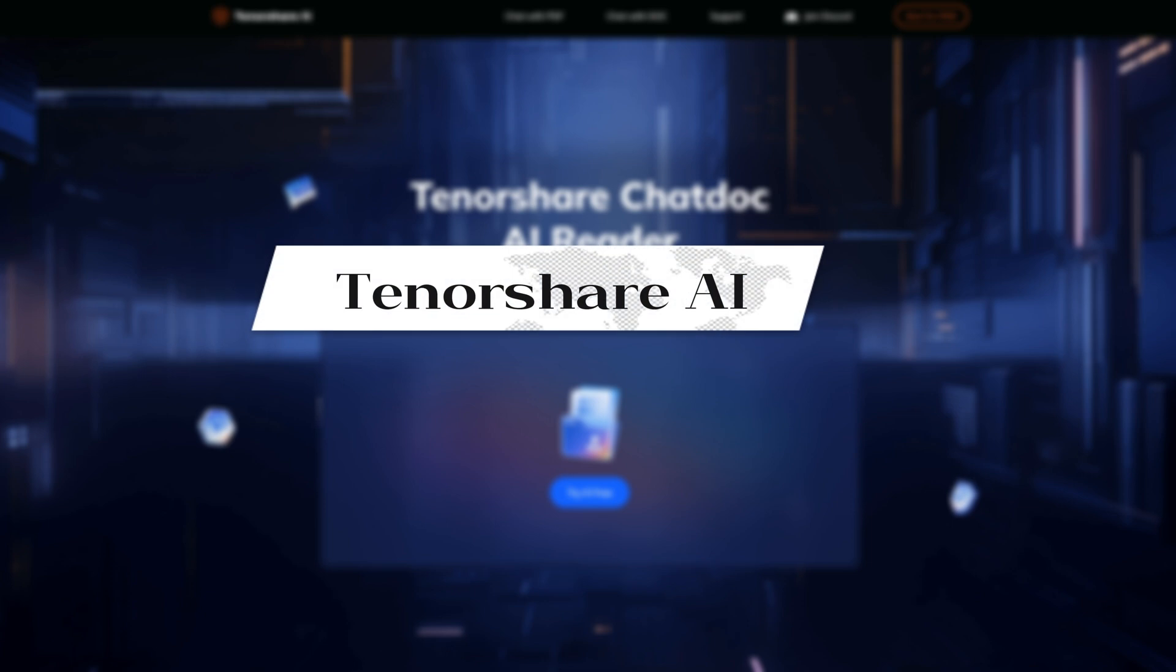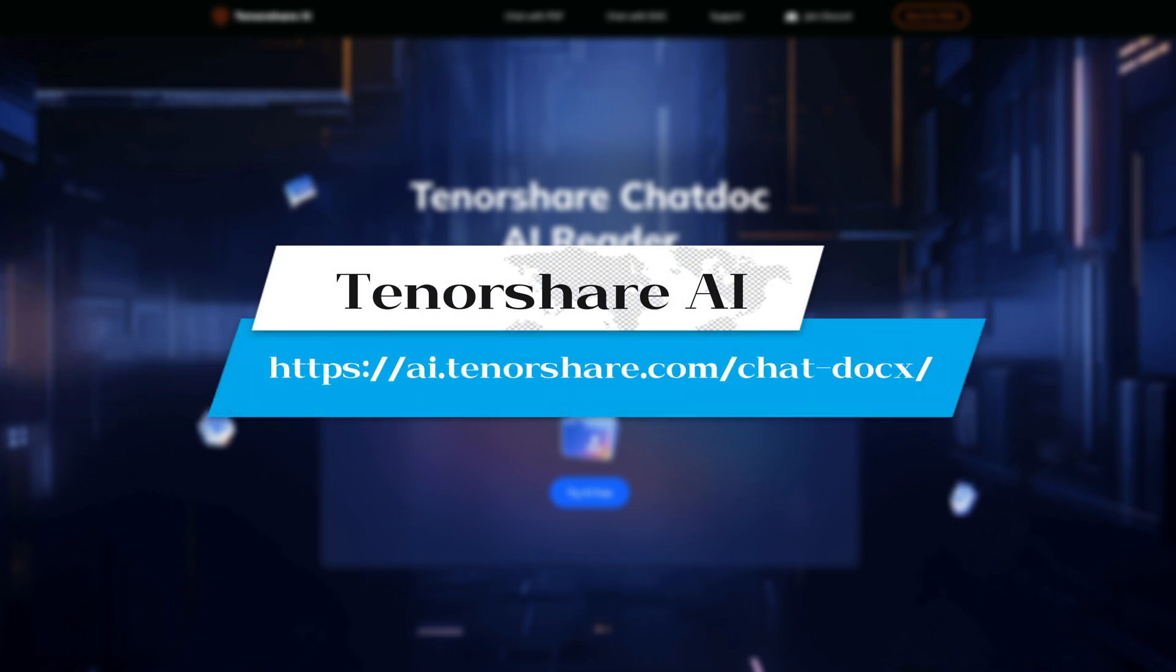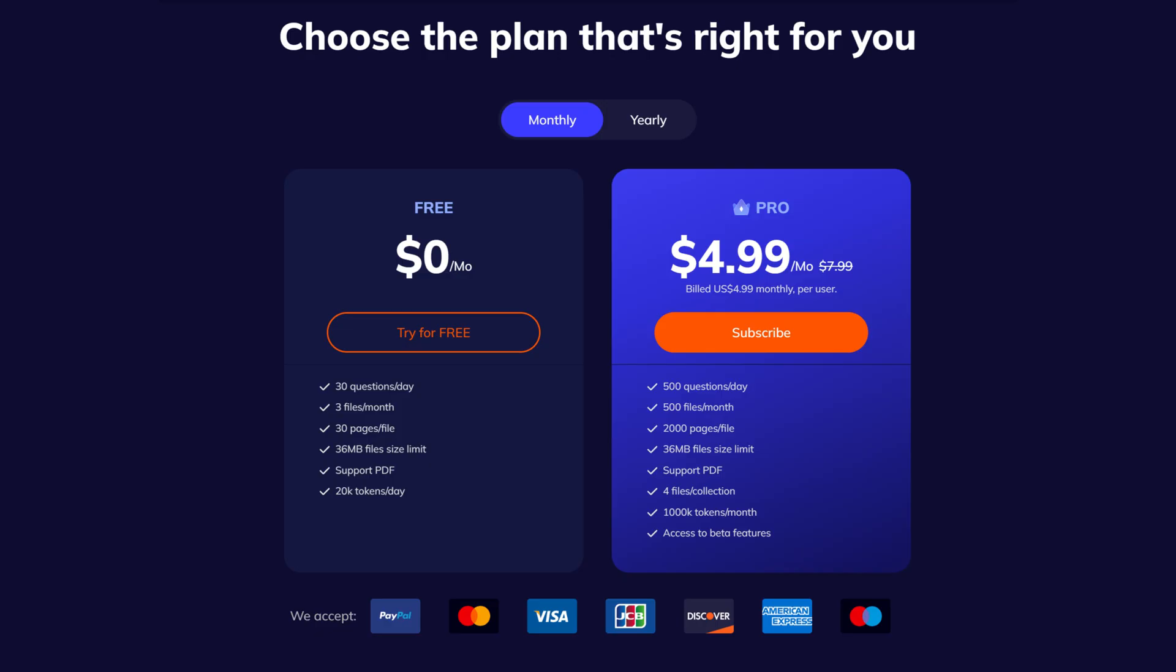The last one is Tenorshare AI. Its functions are very similar to Humata's, but it's very affordable and definitely the most cost-effective of these tools.